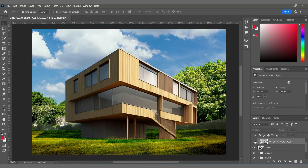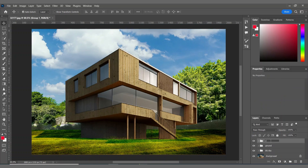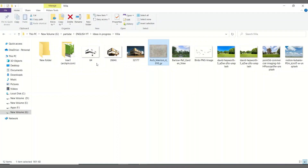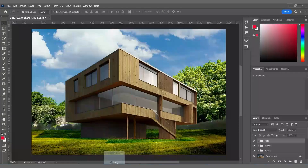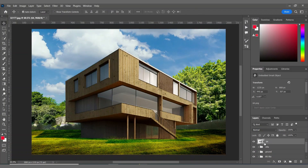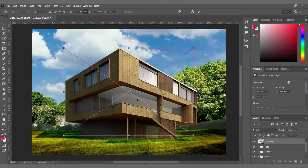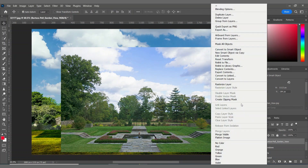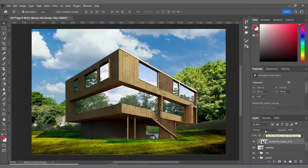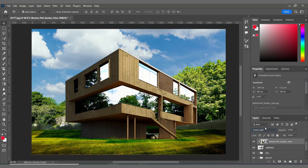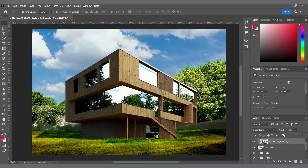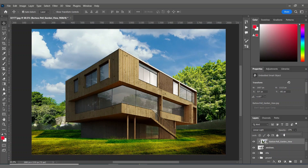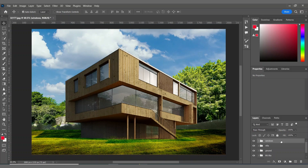I'm creating a group of these layers and calling it 'Villa,' then bringing in the windows I cut out before and placing them here. Then I'm bringing in this picture as my reflection on the windows, creating a clipping mask on this layer, changing its blending mode to Linear Light, and decreasing the opacity to 15%. Then I'm creating a group of these layers.